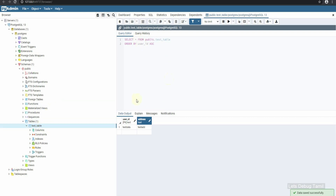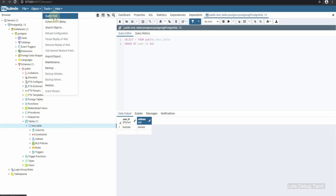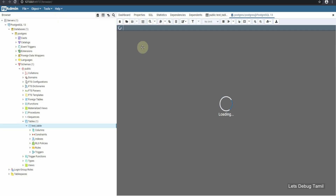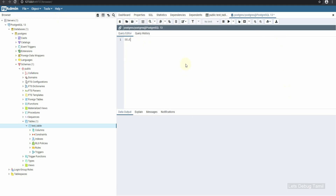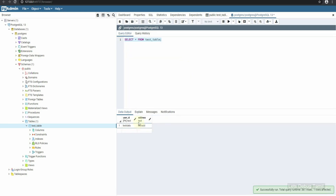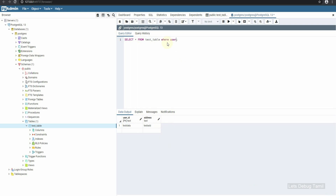You can also use the application and the query tool. If you open the query tool, you can run queries — for example: SELECT * FROM test_table. You can also use a WHERE condition, for example: user_id = 'test data'. This is the query editor.